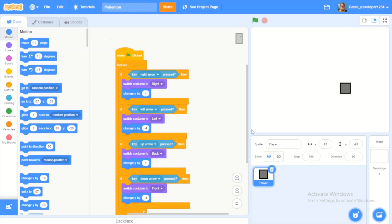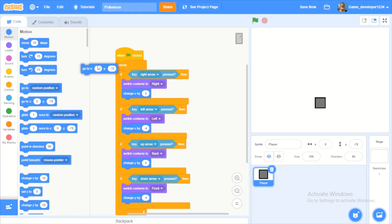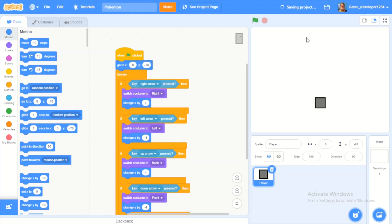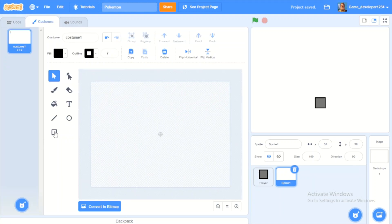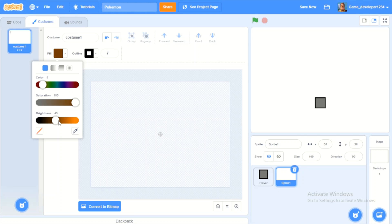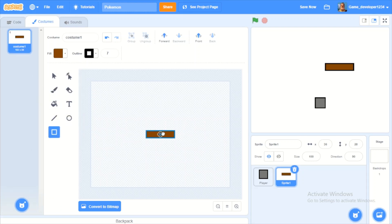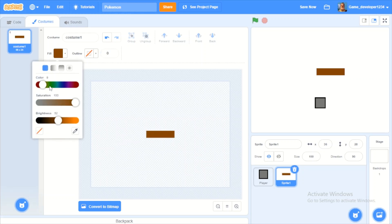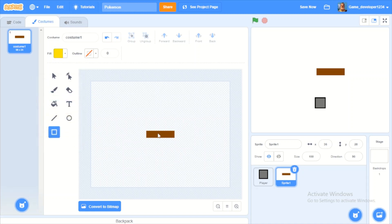In the actual game, Professor Oak's house is right there, so first let's make our player go to that position. Now let's design Professor Oak's house. I'll make a little shape, and then do a little yellow-goldish color for the door.